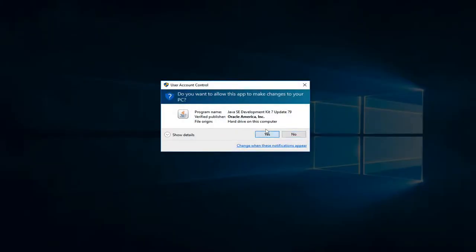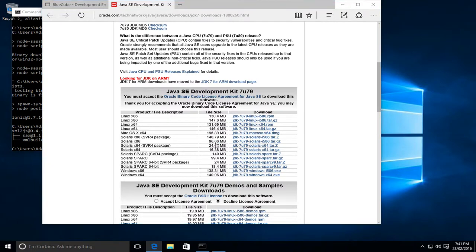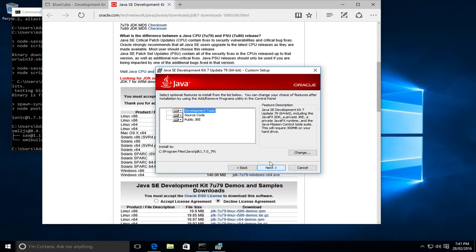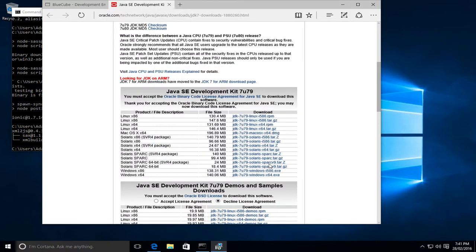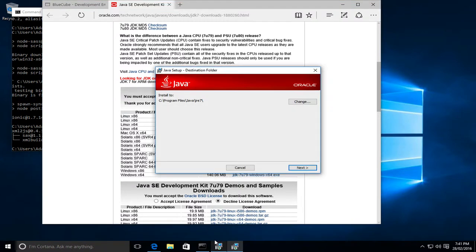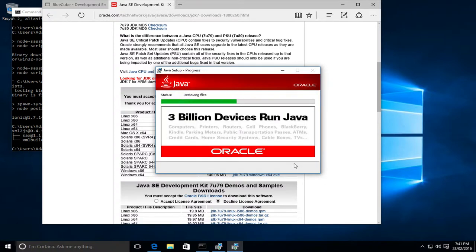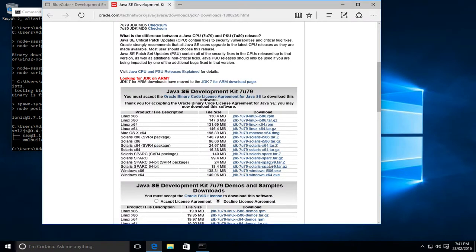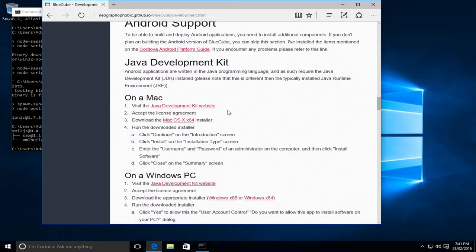We'll allow it to make changes to the machine. Next, the defaults are fine. Next, the defaults are fine. We'll allow this to finish. Again, defaults are fine. And we've now successfully installed the Java development kit, so we can close the installer. Now I'll actually close this and go back to the BlueCube website.